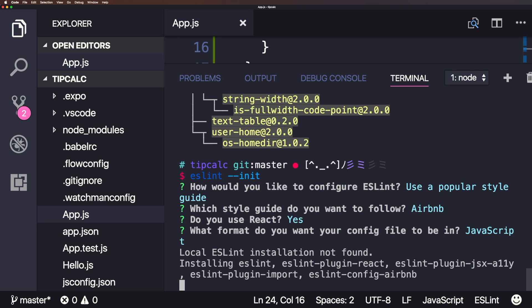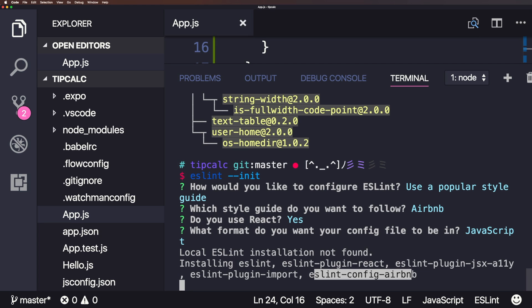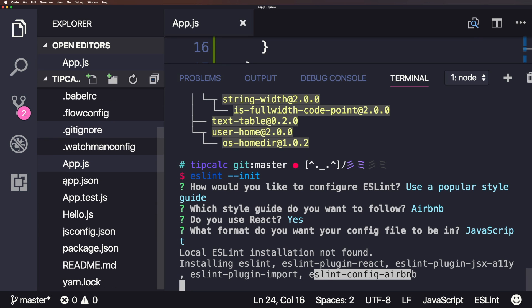And what we want to do is just wait as this installs ESLint, ESLint plugin react, ESLint JSX a11y, and the config Airbnb, which is a big one. So let's just hang out while it does that.